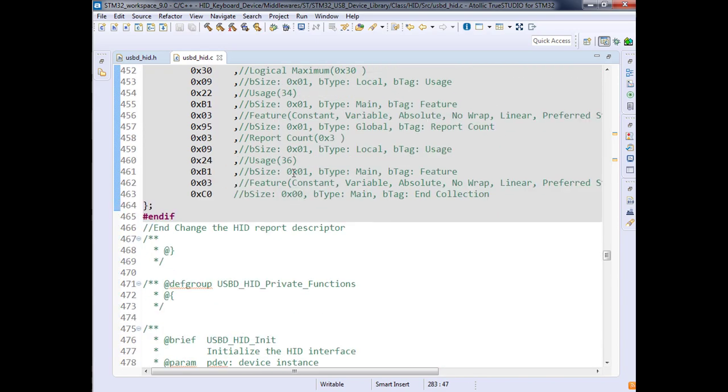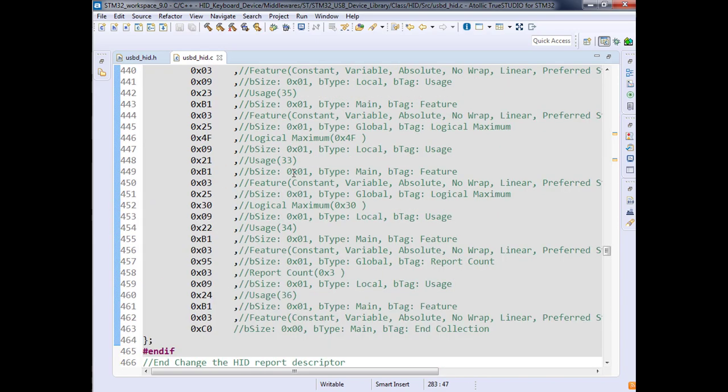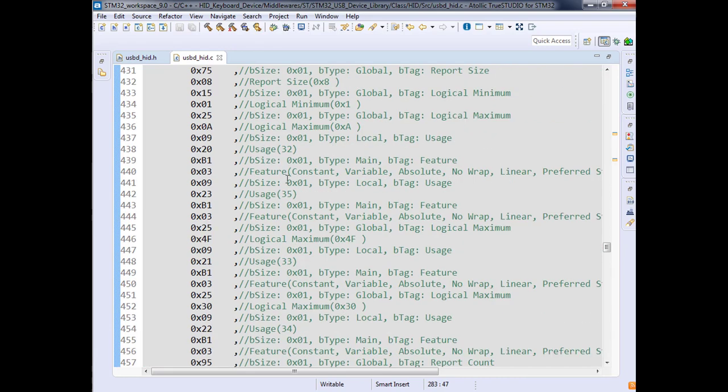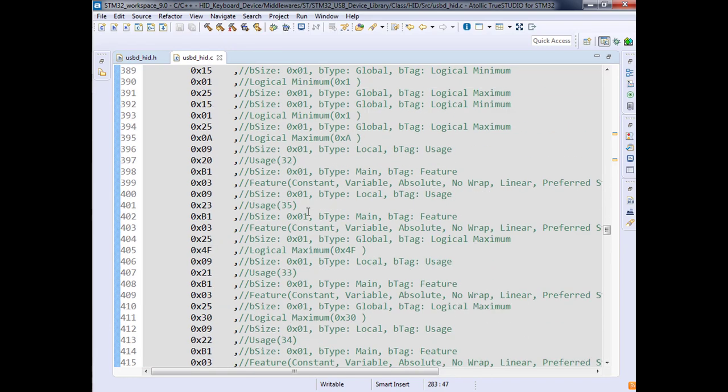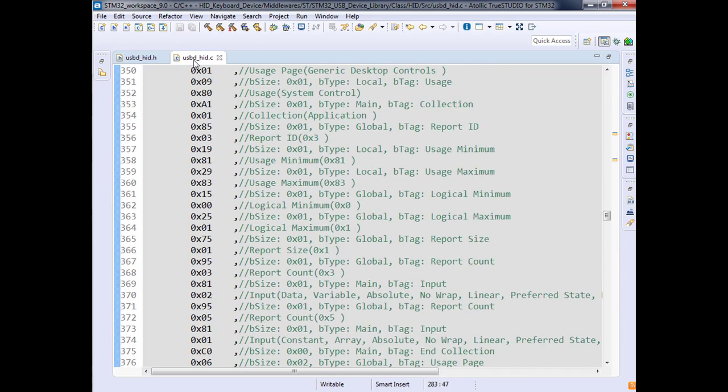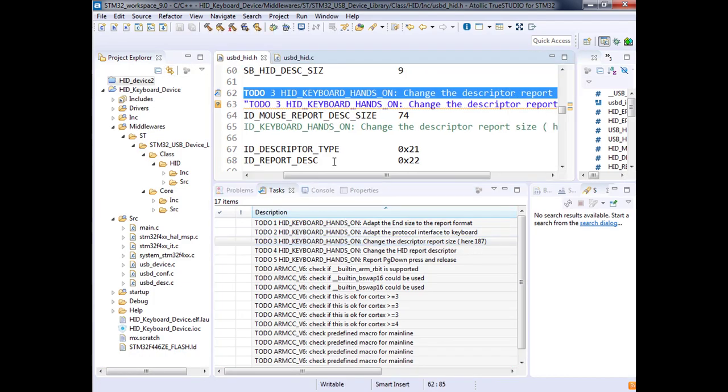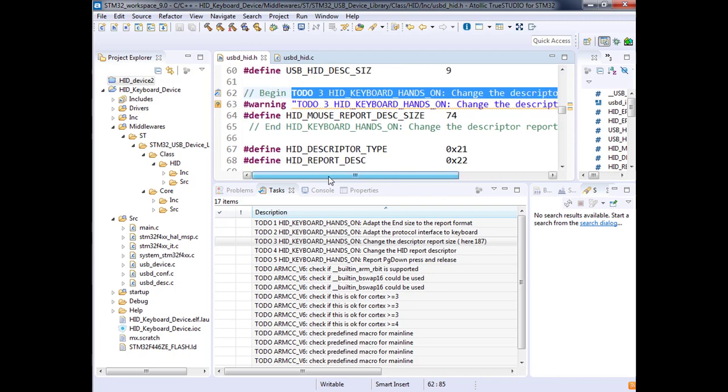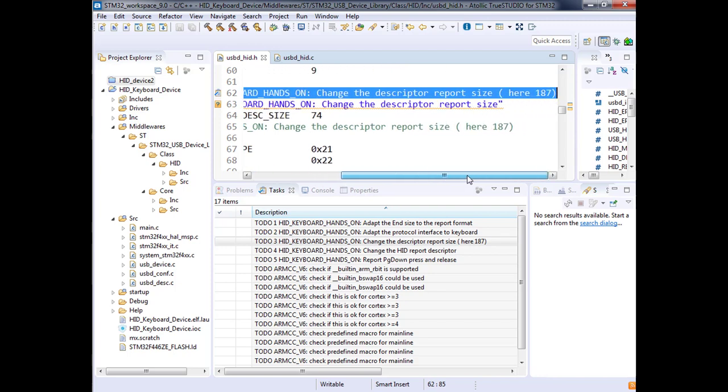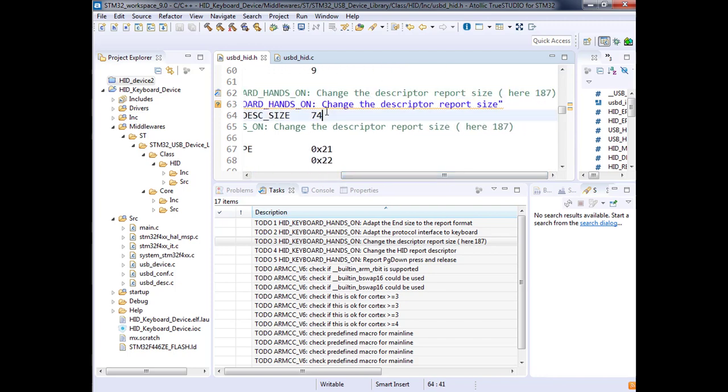As you can see, it's a little bit complicated to generate such things. Use the tools that you can find on usb.org. They'll provide you some syntax and explain how it's done. Let's come back to our task number three: just change this value to 187, which is the new size of the report descriptors for the keyboard.